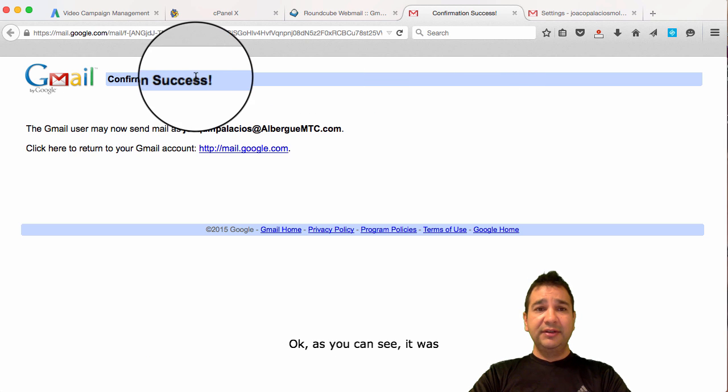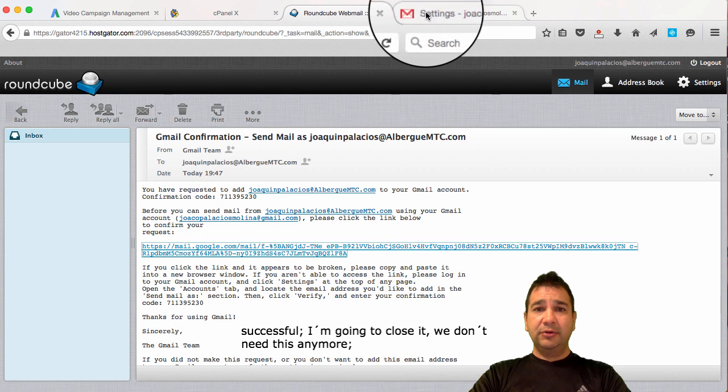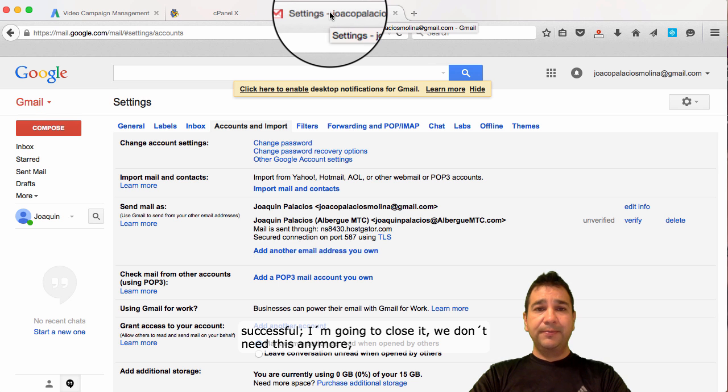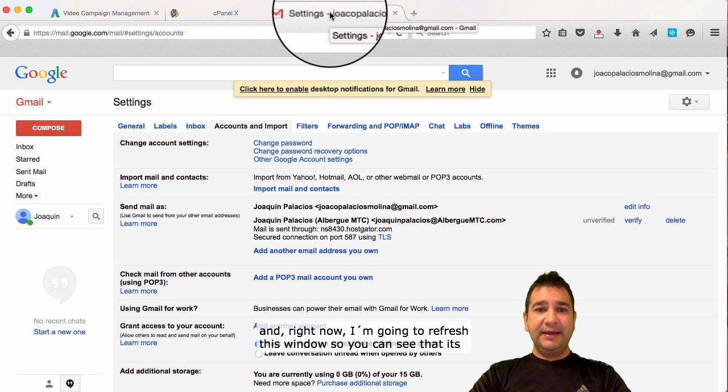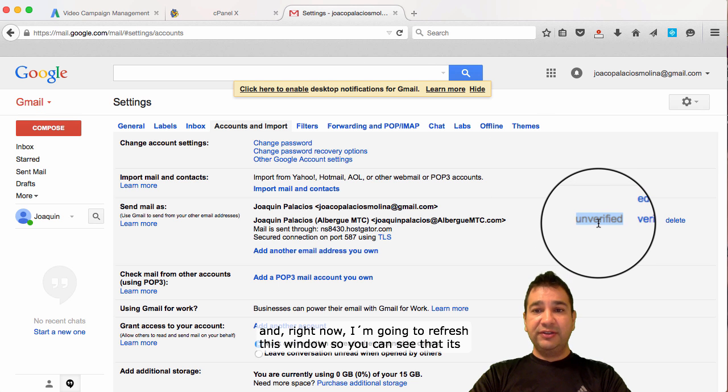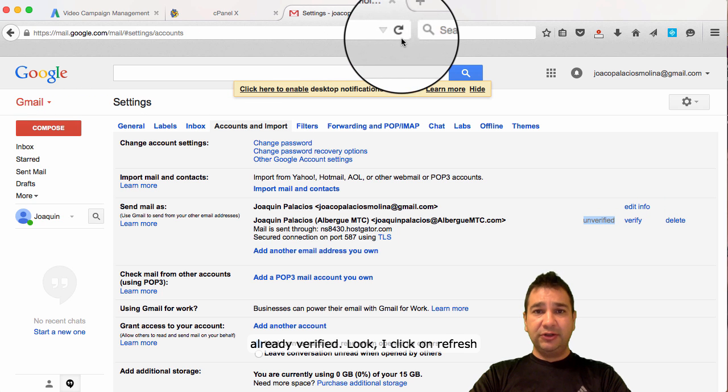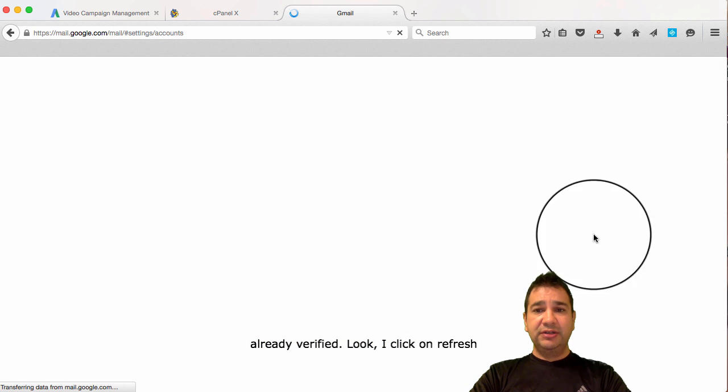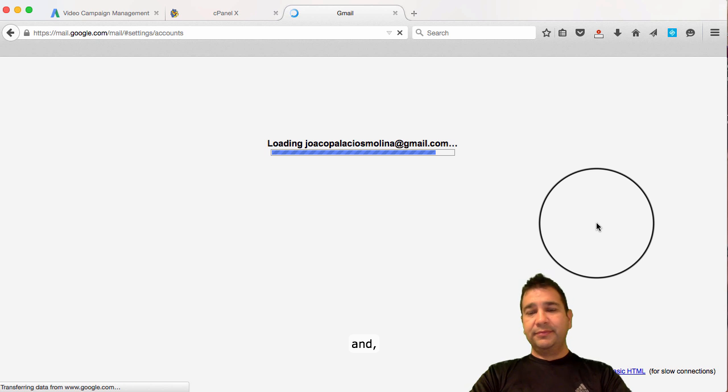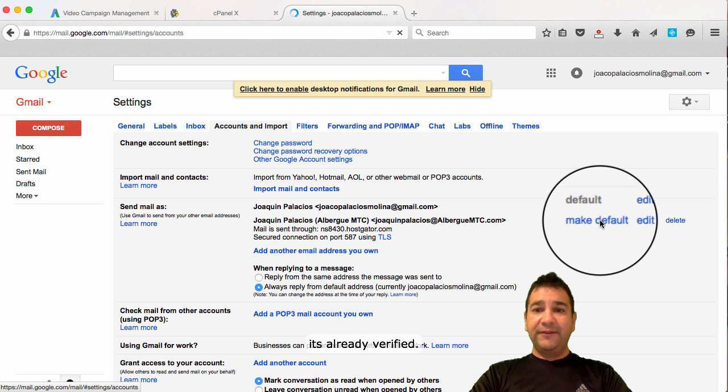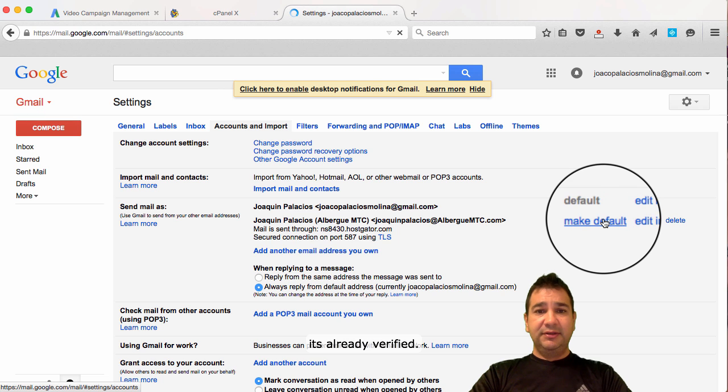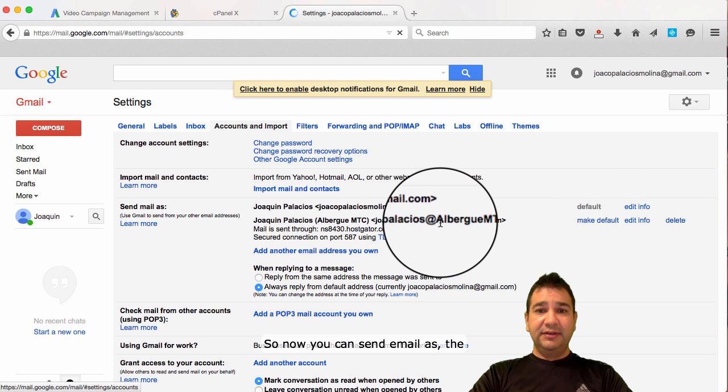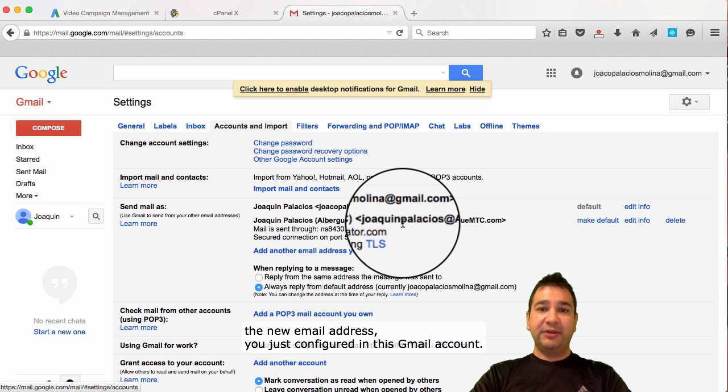As you can see, it was successful. I'm going to close it. We don't need this anymore. And, right now, I'm going to refresh this window so you can see that it's already verified. Look. I click on refresh. And, it's already verified. So, now, you can send email as the new email address you just configured in this Gmail account.